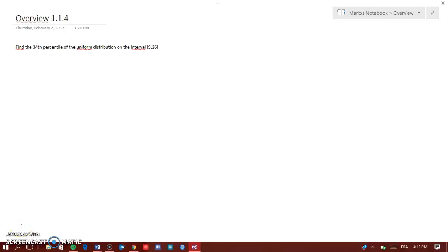Hey guys, we need to find the 34th percentile of a uniform distribution on the interval from 9 to 26. I have posted some videos on percentiles for normal and exponential distributions, so now we're going to do one for the uniform distribution.